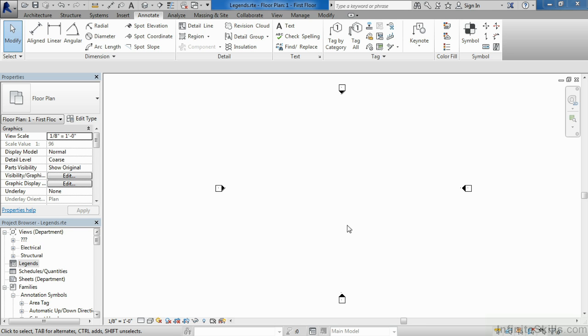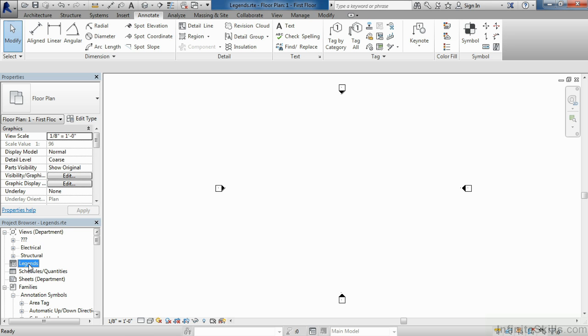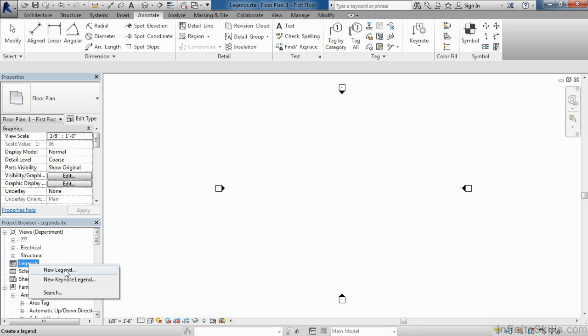In this instance, I'd like to create two different legends. One will be a door elevation legend, and the second one will be a general notes legend. To begin, move your cursor over to the project browser, find the word Legends, and right-click on the word Legends. Select New Legend.